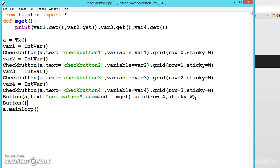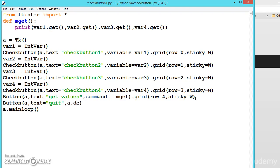Let us write one for quitting, text equals 'quit', and a.quit. We have seen destroy before, this time we will see quit - both are same, don't worry - and grid.